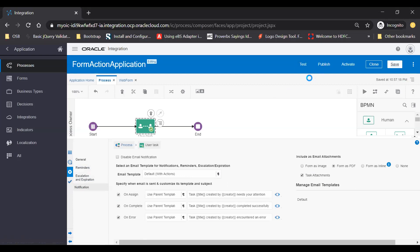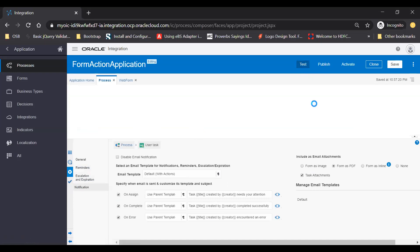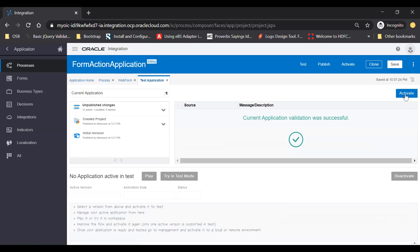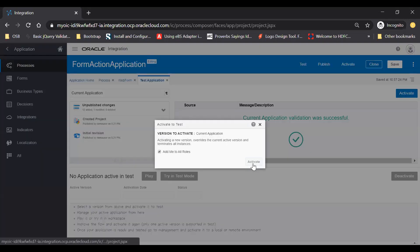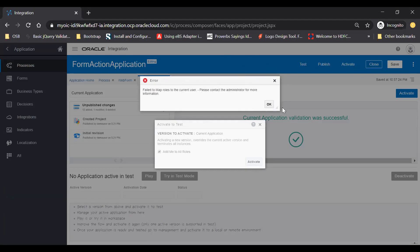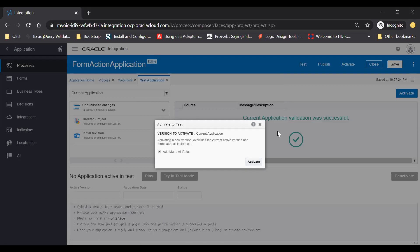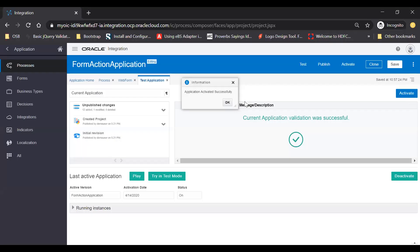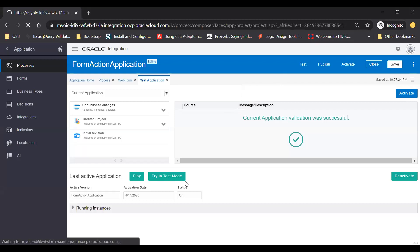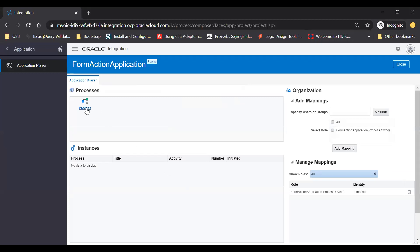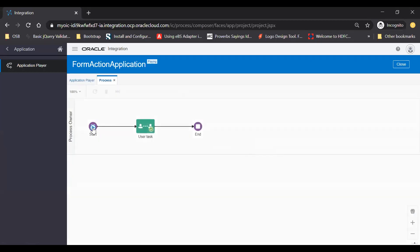Let's save this and just try to test your integration. Just test it. And now just activate your integration. Once it is activated successfully, a confirmation will come. You can just click okay and then activate it again. Here you see the application has been activated. Click the okay button and now you are ready to play. Just click on play — a player will be opened. Now just click on this process in order to play with it and then start your process.